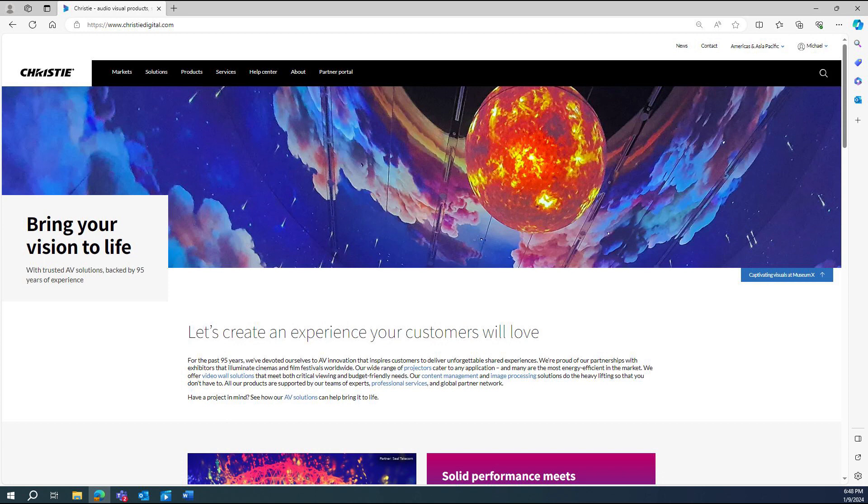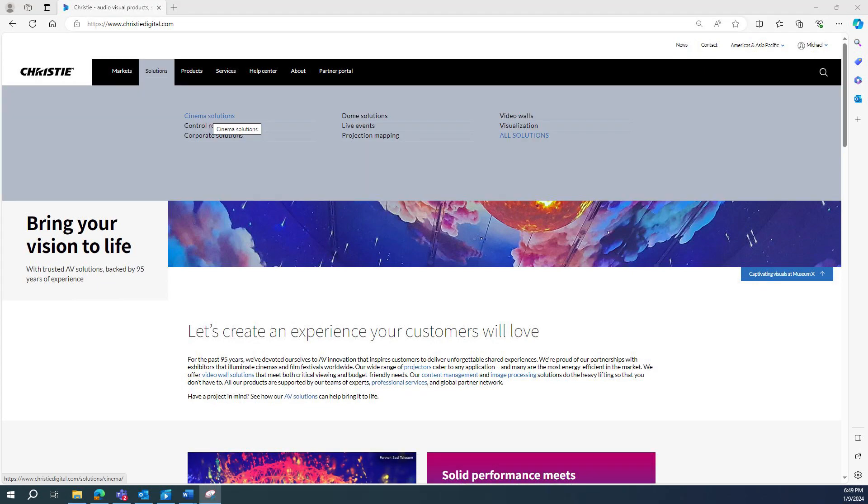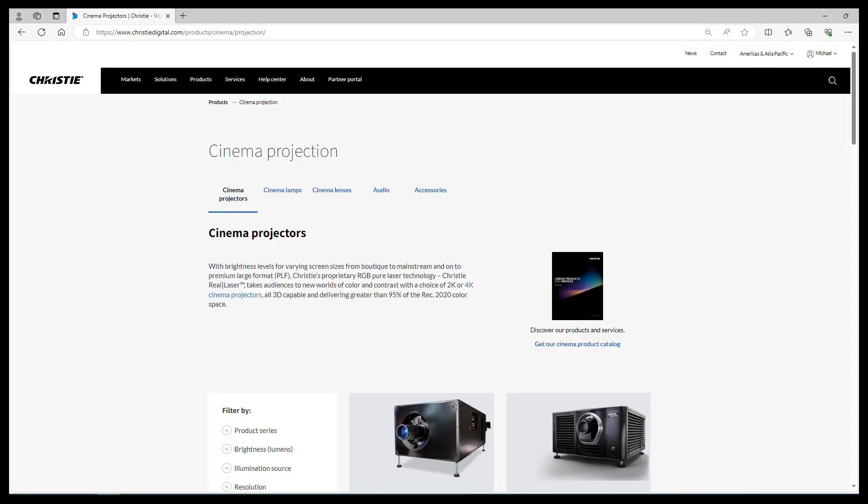First you need to ensure that you are logged in on our website at the top right corner of the screen. If you don't have an account, you must register there first. After you log in, navigate to cinema solutions.